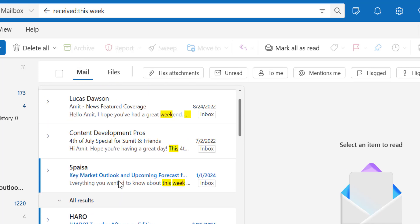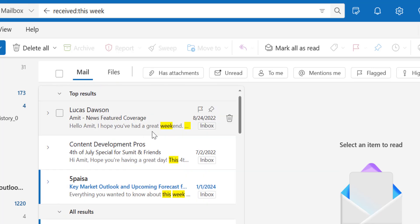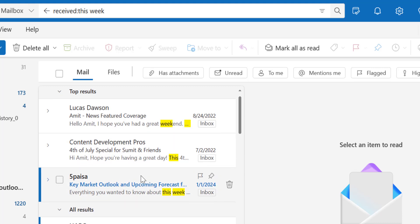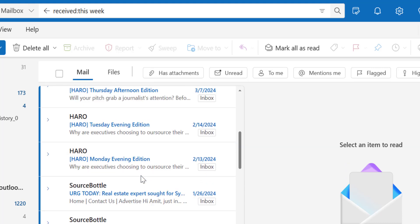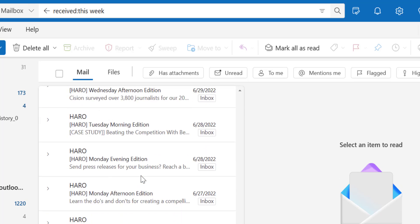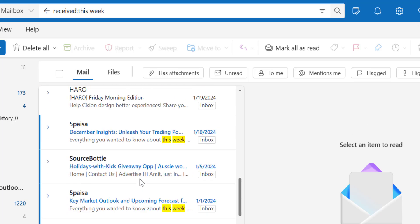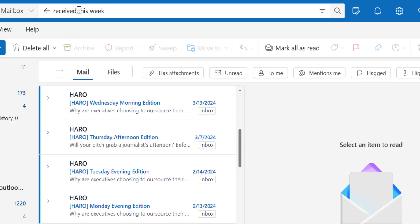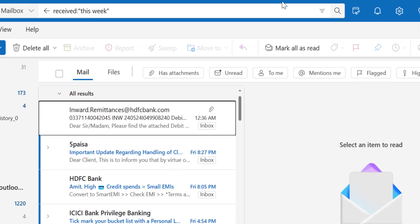But there is a problem. The word this week which is available in the subject line as well as in the body are also on the list. So to avoid this, you need to add brackets with the word this week and hit enter. Now, all the emails received this week appear on your list.